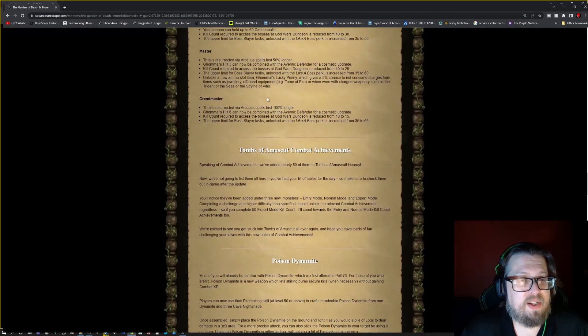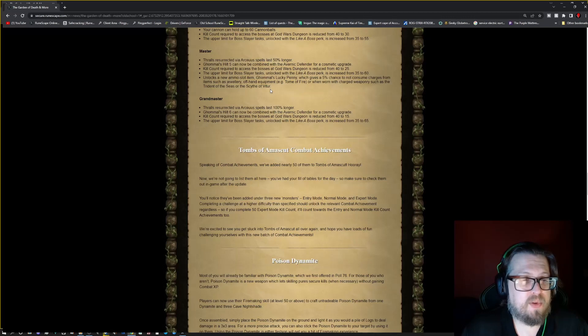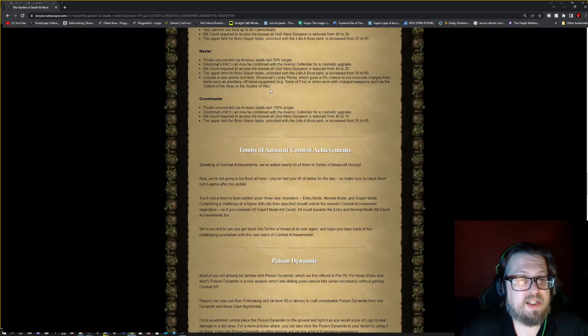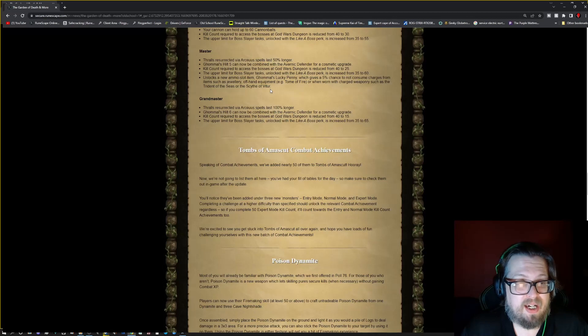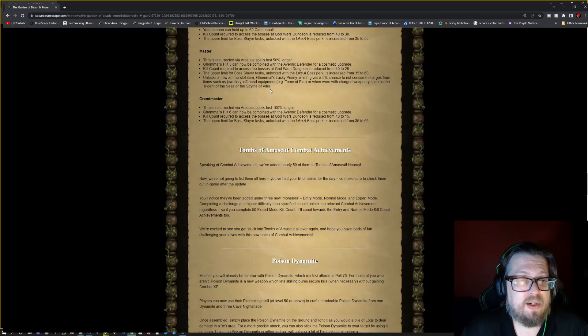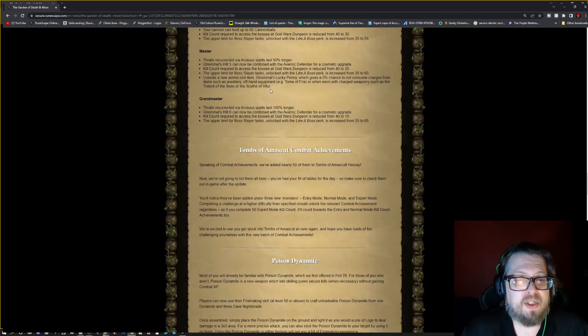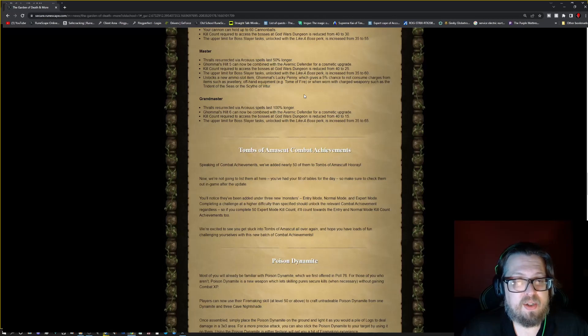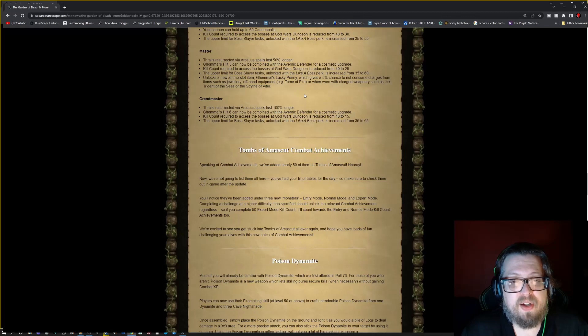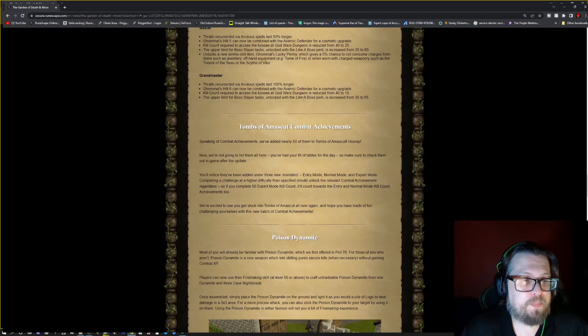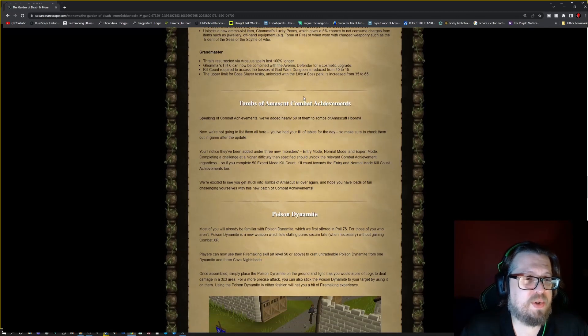And then we go into Master. Thralls resurrected via Arceus spells last 50% longer. Verac's helm tier 5 can now be combined with the Avernic Defender for a cosmetic upgrade. Kill count required to access the bosses of the god wars dungeon is reduced from 40 to 25. The upper limit for the boss slayer task with like a boss is going from 35 to 60. Unlock a new ammo slot item, Verac's lucky penny, which gives a 5% chance to not consume charges from items such as jewelry, offhand equipment such as the tome of fire, or when worn with charged weaponry such as the trident of the seas, or the scythe of vitur.